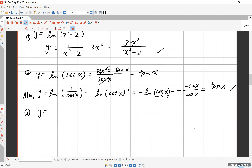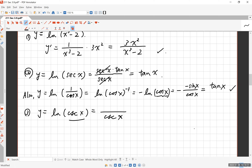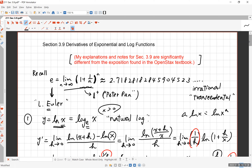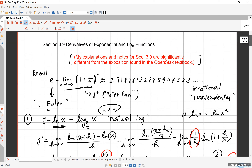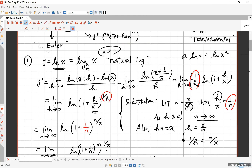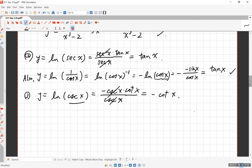One more: d/dx[ln(csc x)]. We get 1/csc(x) times the derivative of csc(x), which is −csc(x)cot(x). The csc(x) terms cancel, giving −cot(x). That's awesome. So we've used e as the base for exponential and log functions. What if you used a different, more convenient-looking base such as 10 or 2? That will be covered in the next segment.